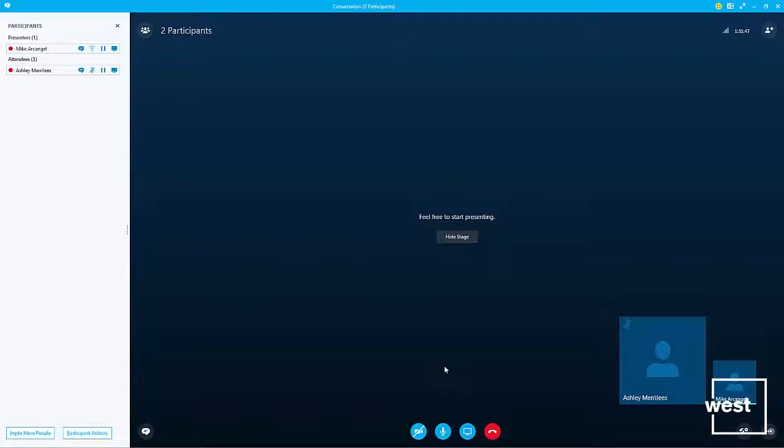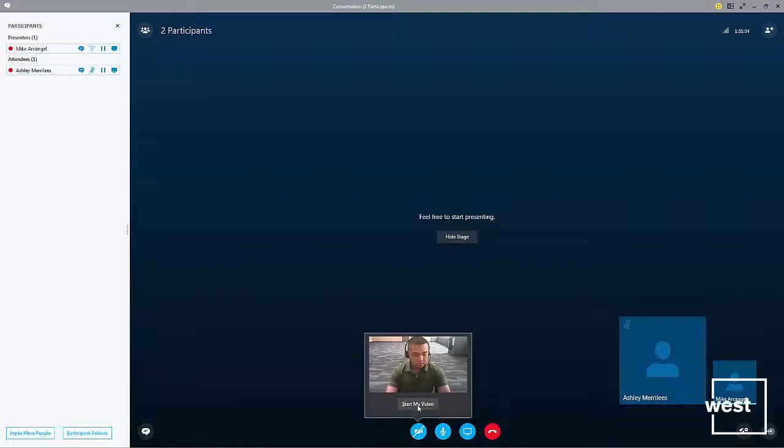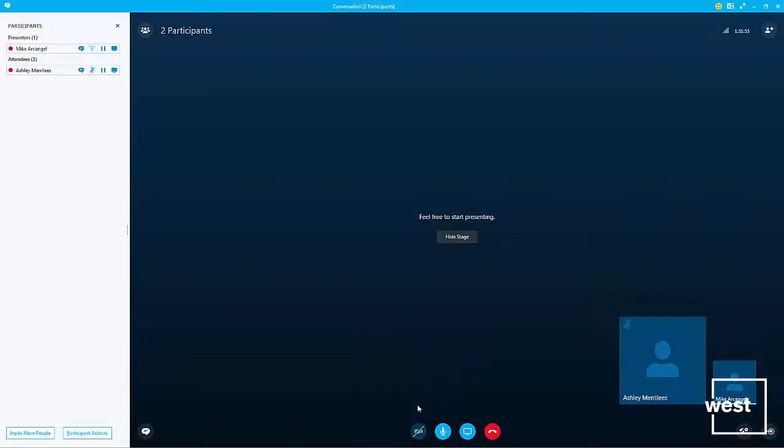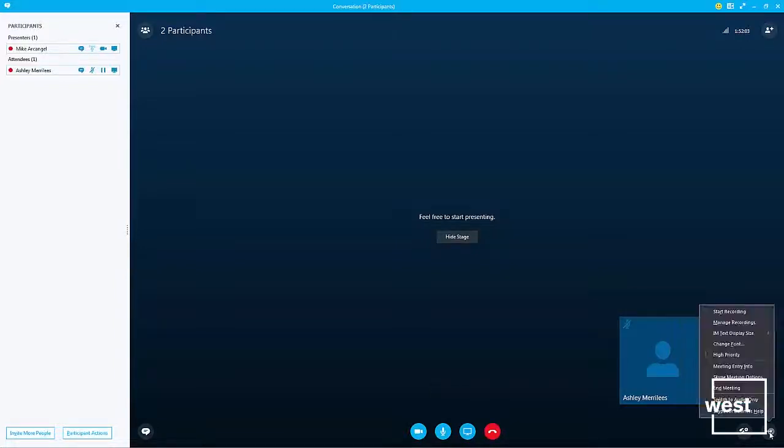Or turn on video by clicking start my video. There you go, I just turned on my video. And if you want to end your meeting, just go to more options.